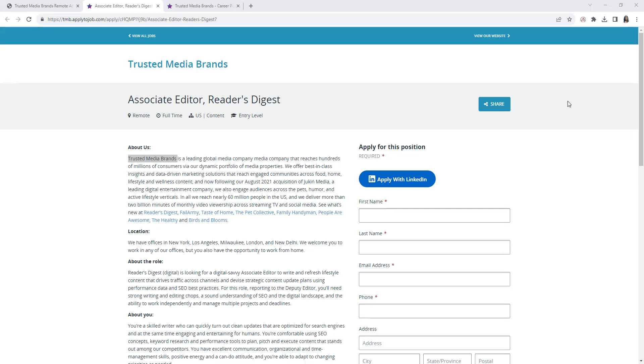To give you a description of Trusted Media Brands, it is formerly known as the Reader's Digest Association. It's a multi-platform media and publishing company. For some of you guys that don't know, its headquarters is in New York City and White Plains, New York.